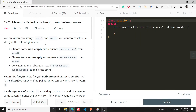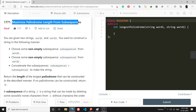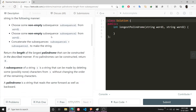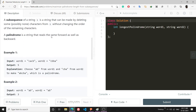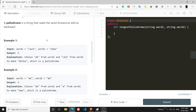Hello coders, welcome to my channel. In this video I will be explaining the problem 'Maximize Palindrome Length from Subsequence.' It is a pretty tough problem, but if you watch this video, the thought process and algorithm will be crystal clear to you. Without further ado, let's get into the problem.